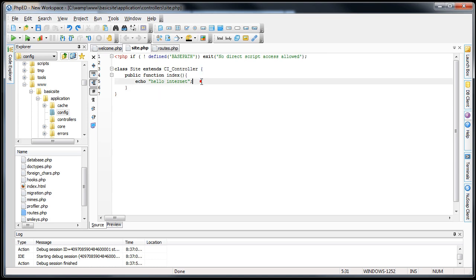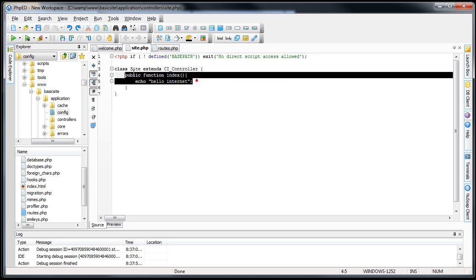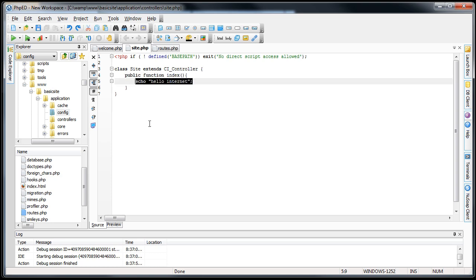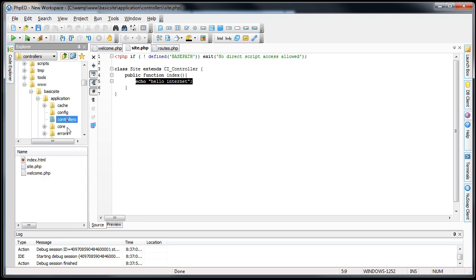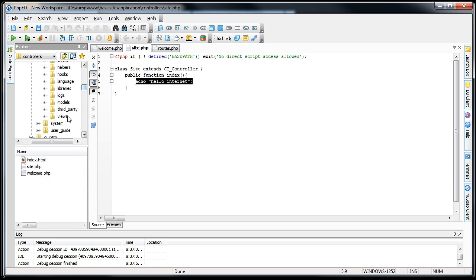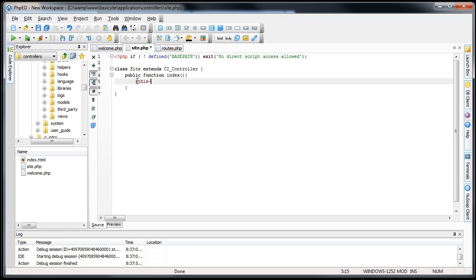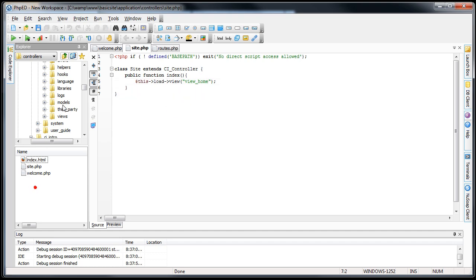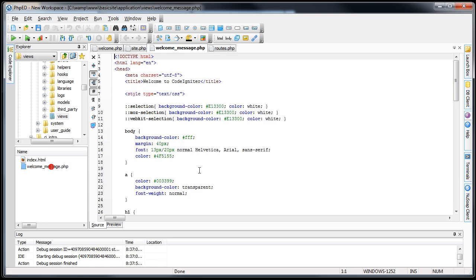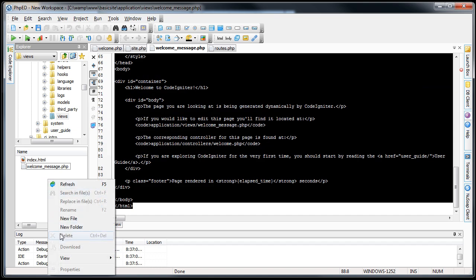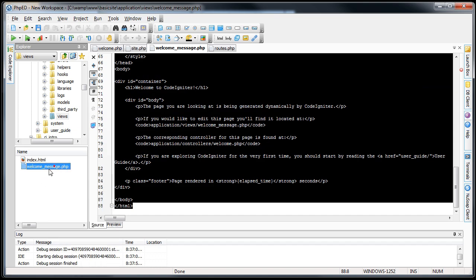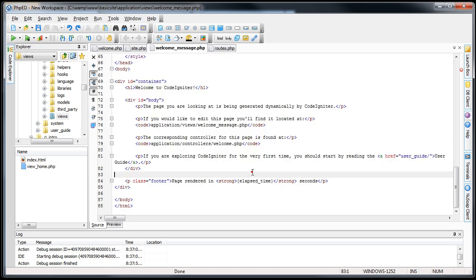Next thing we want to do is go ahead and create our homepage view. So we'll go into controllers views. Why don't we load this view first before we create it? So we'll go this load view. We're going to call this view underscore home. Same thing we did last time. Now we'll go into views. Open up the welcome message.php view. We're just going to copy this over. Create a new... no. We'll just rename it to view underscore home.php. Wonderful.